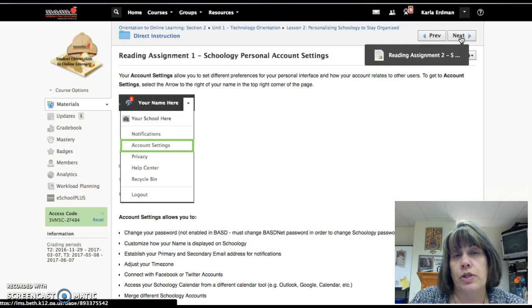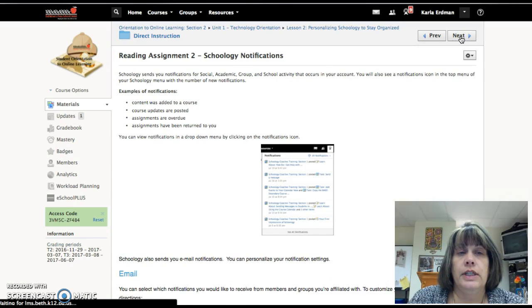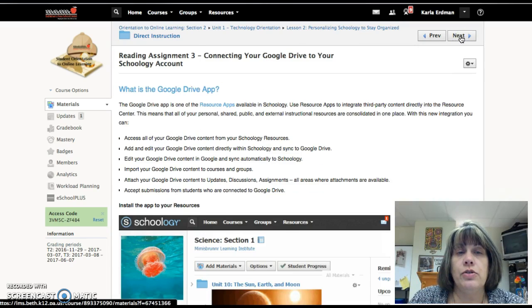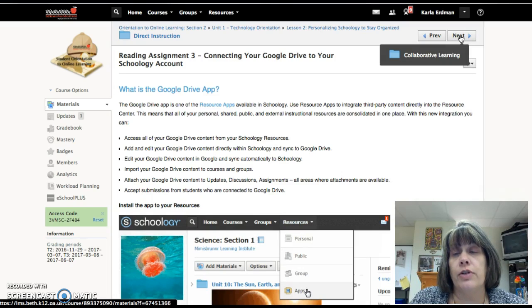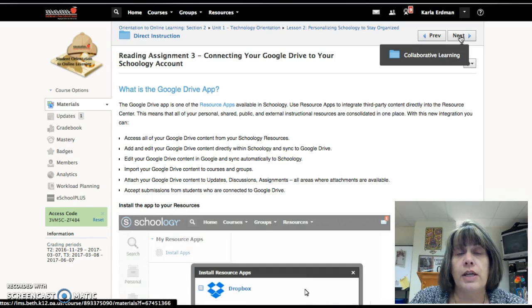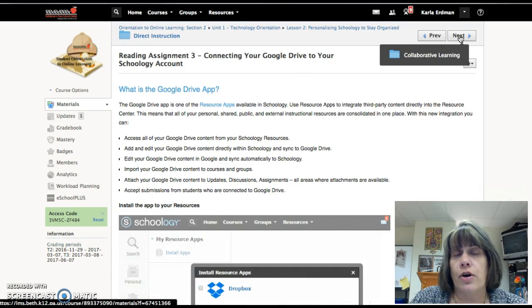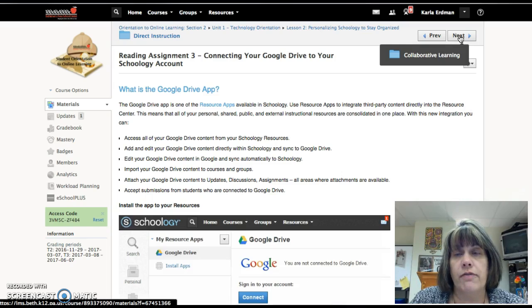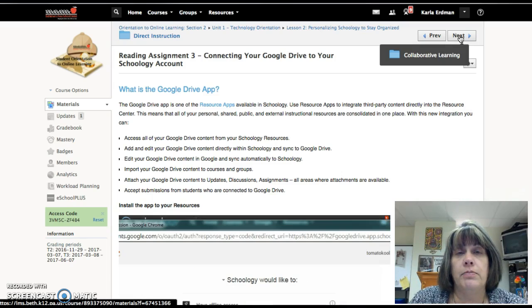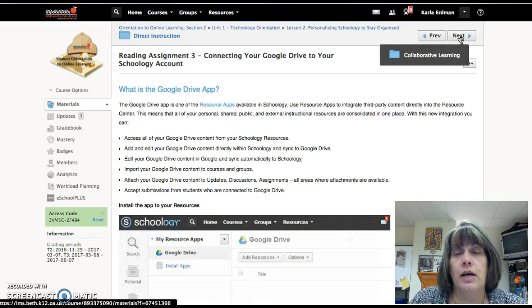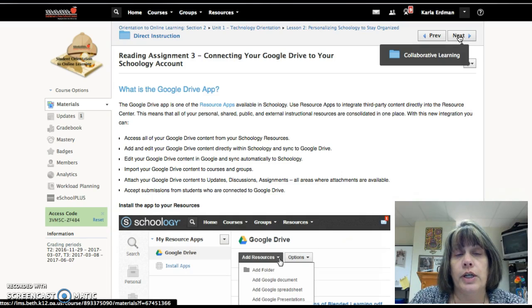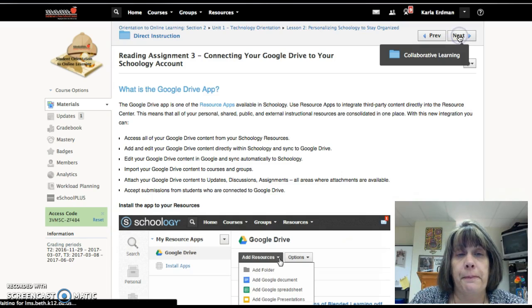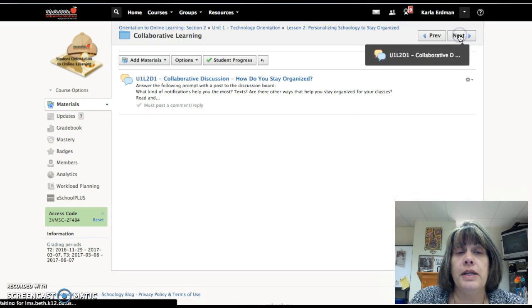Reading assignment two, reading assignment three, connecting your Google Drive. You will want to do this so that your files are more accessible and it's a little easier for you to submit stuff when you are using Google Drive, which you will be using on and off depending upon where you're working.